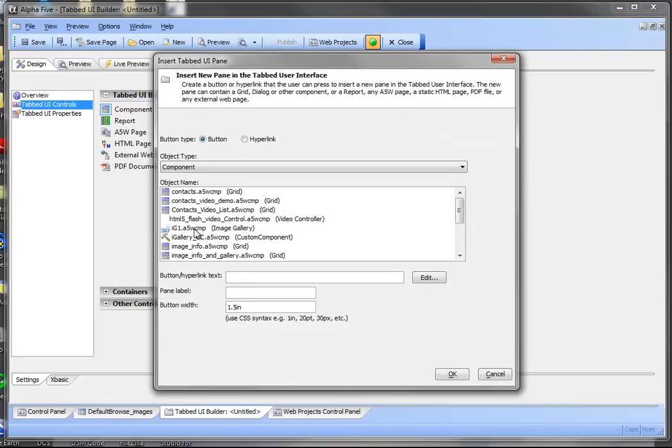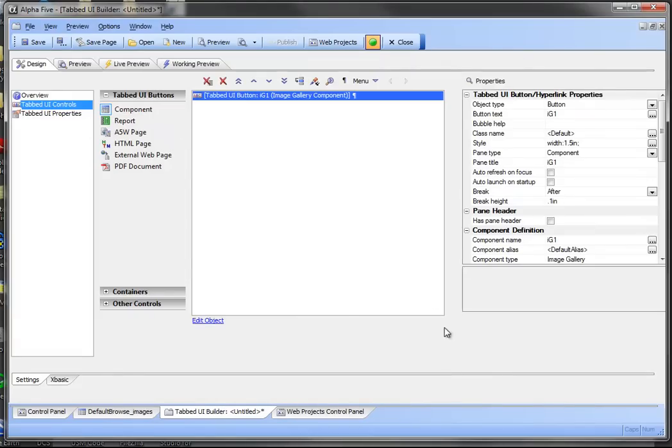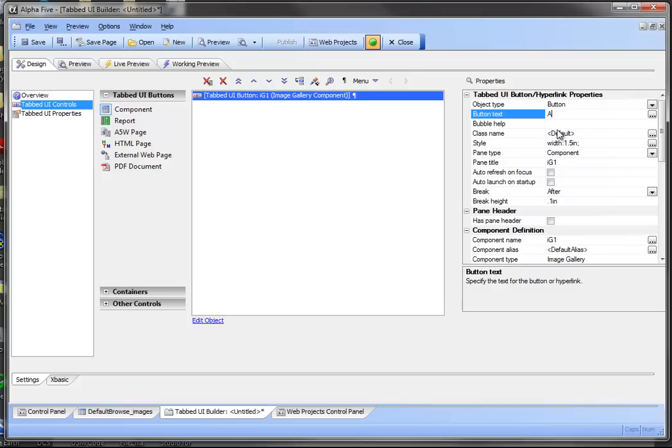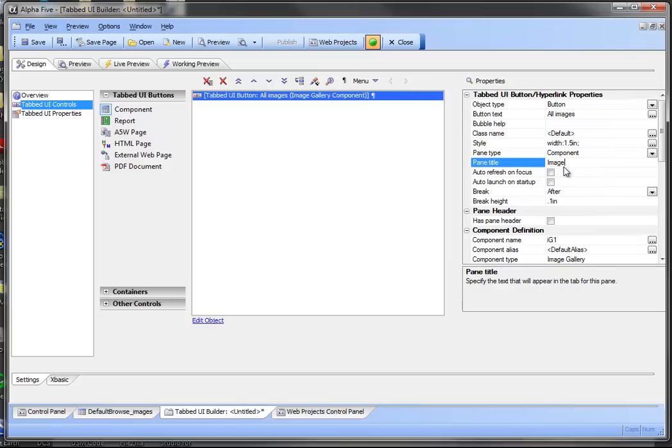I'm going to use the image gallery component. And in this case the button text I'm going to have it say all images. And we'll do the same and we'll just put images on the pane title.